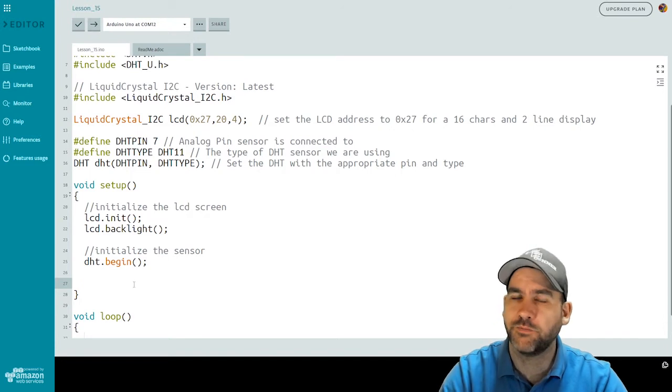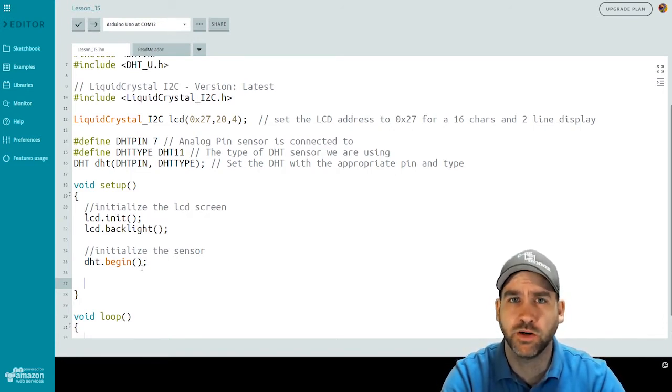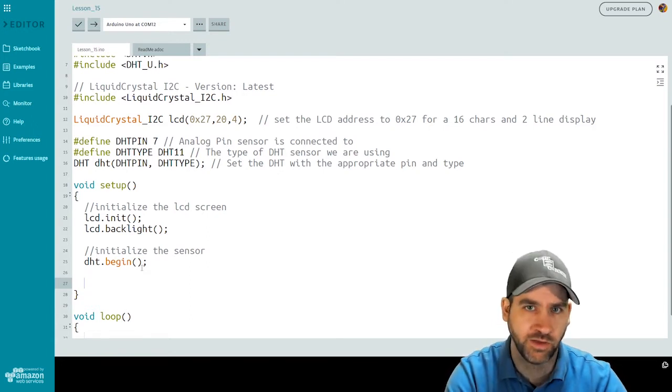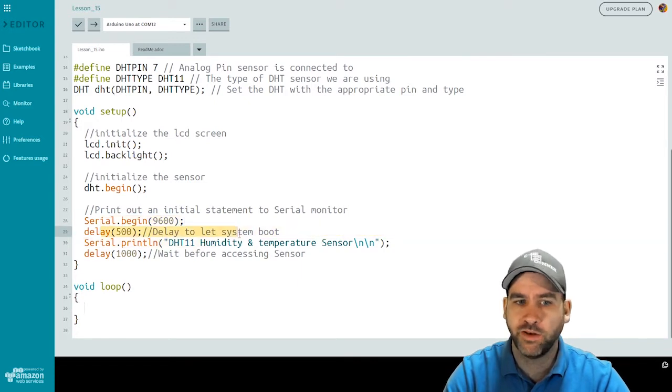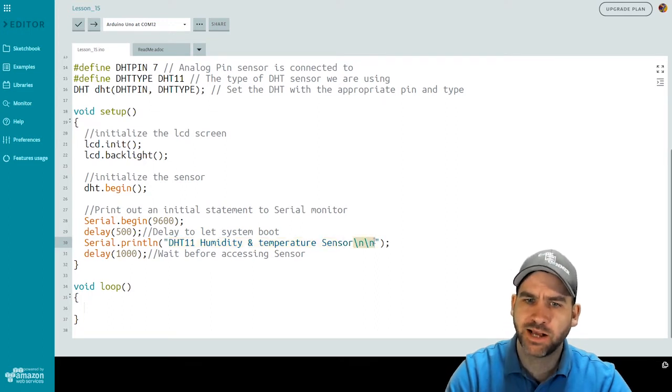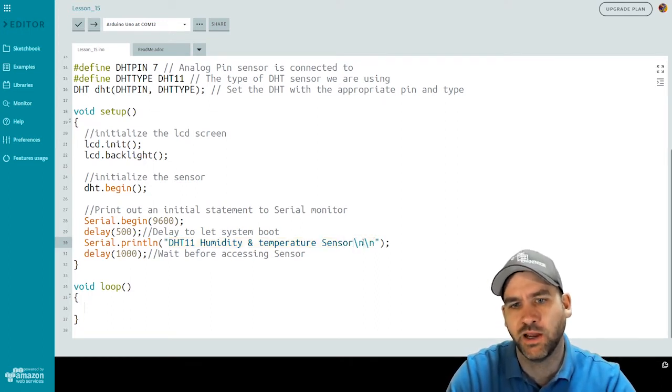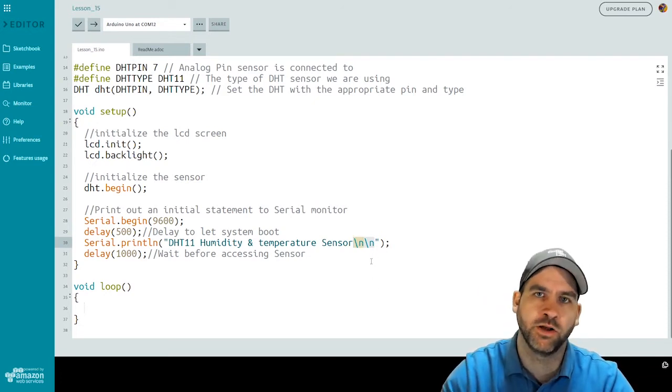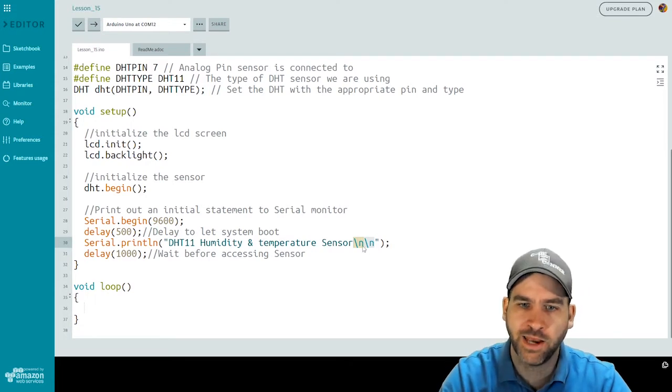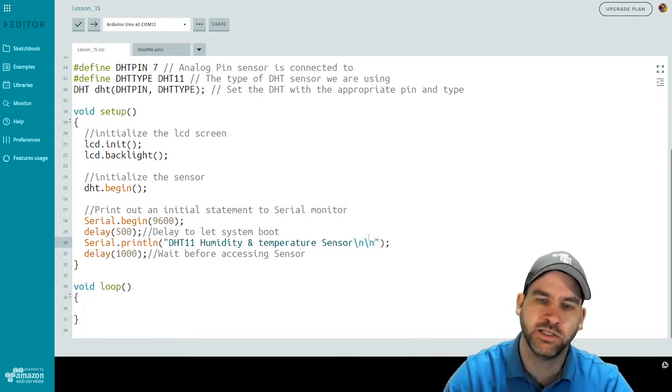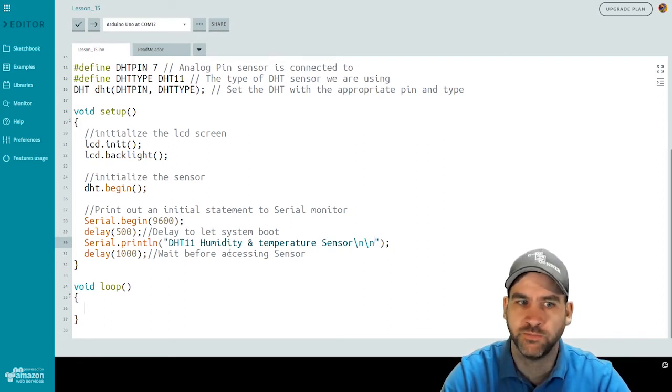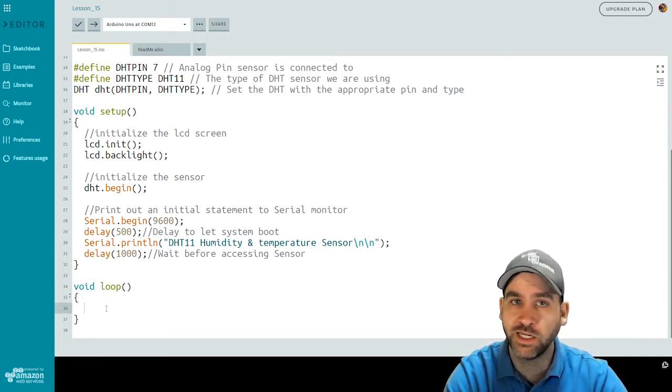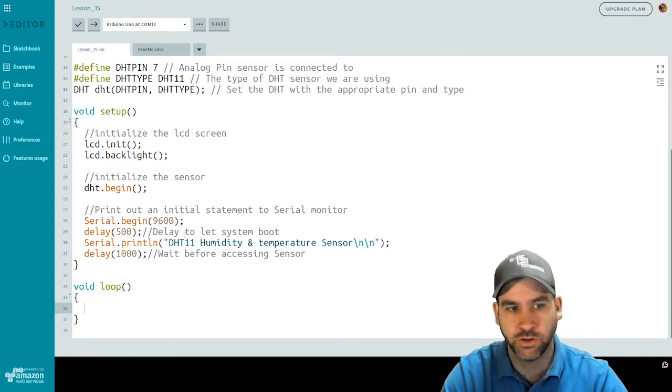And finally, in our setup function, we'll print the basic debug and intro statements out to our serial monitor just to use for debugging and understanding how our sensor is reading values. So I will begin my serial monitor, wait half of a second for the system to boot up, and then I'm going to print DHT 11 humidity and temperature sensor backslash n backslash n. This is a new line character backslash n so that forces our serial monitor to jump down to a new line kind of like pressing enter. So by adding those inside the quotation marks can jump extra lines. It's good for formatting things sometimes and then delay one second before we actually go into our loop function.